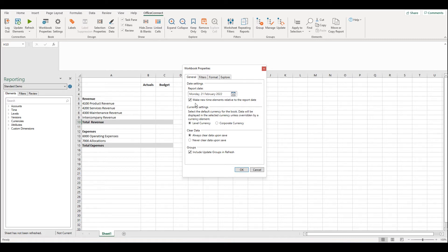At the time of recording this video we're in February. This would mean that if I was to drag February into my report it would tell me that it's current month.